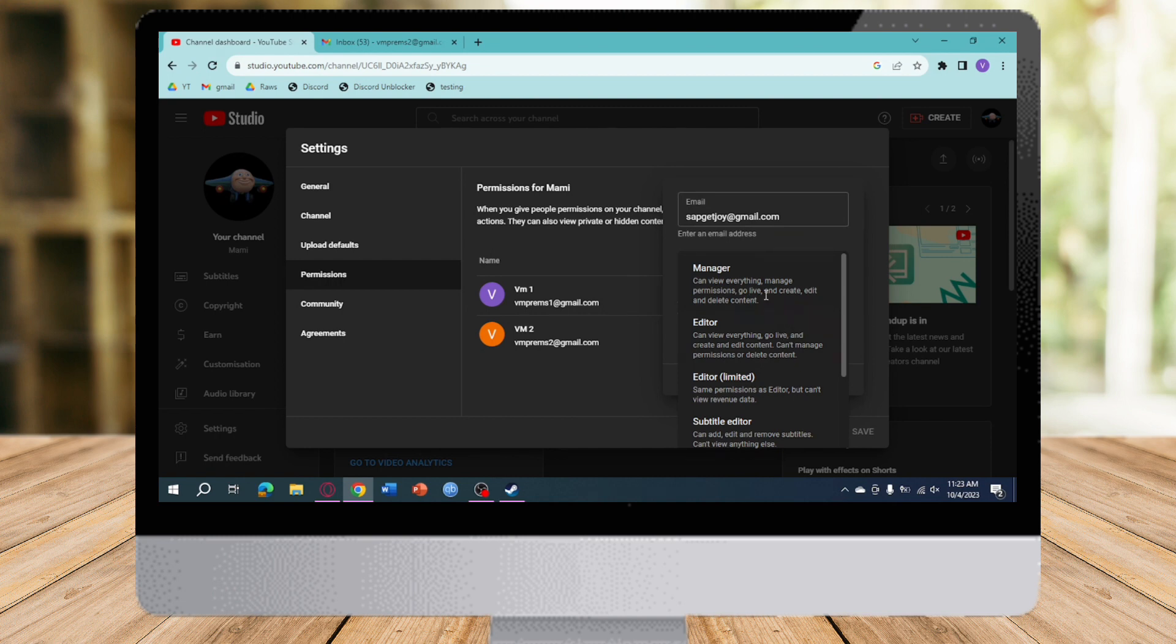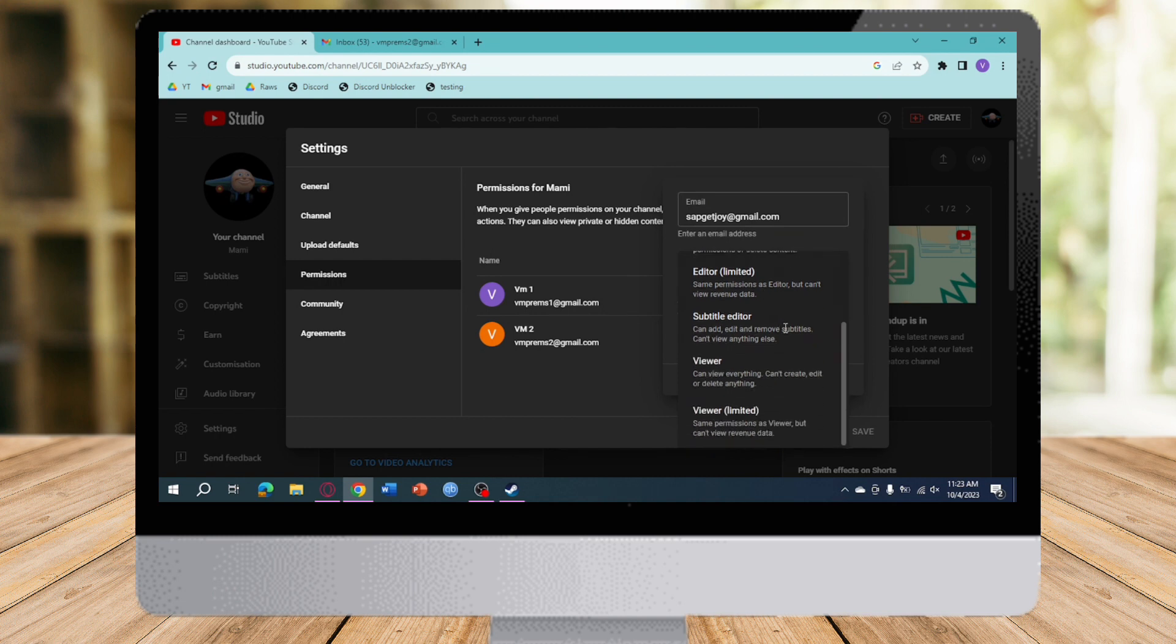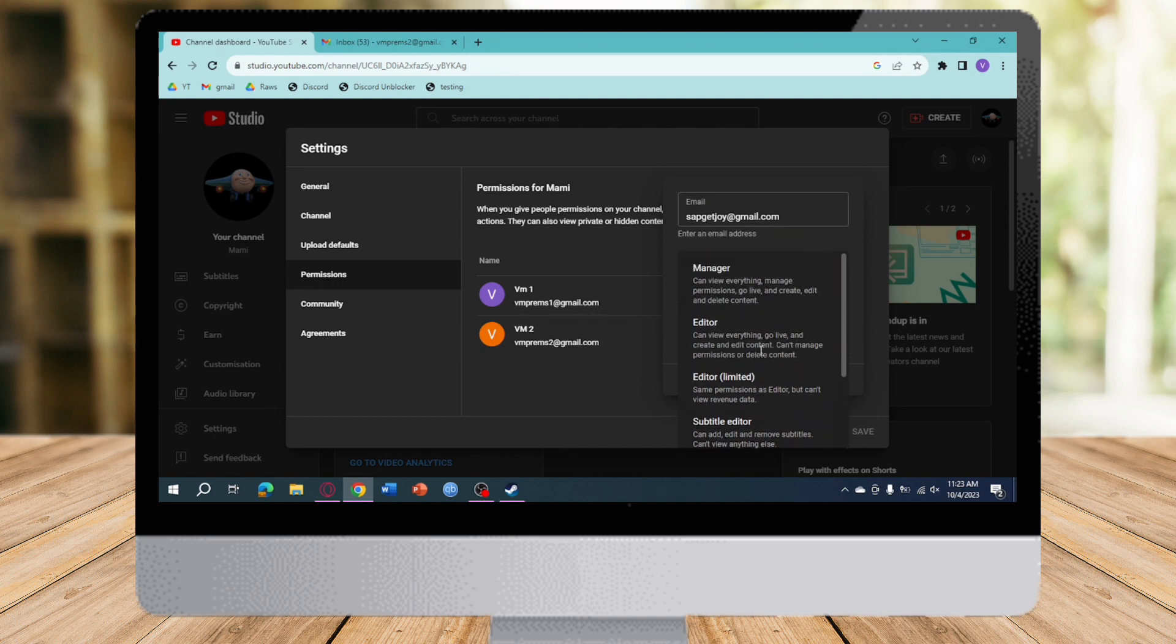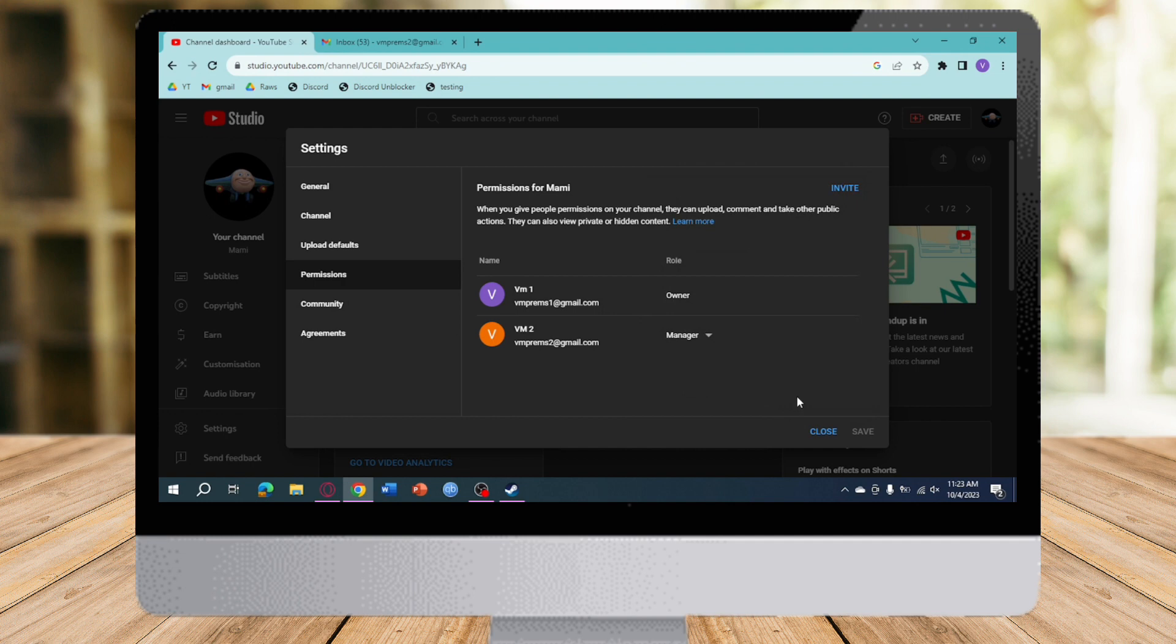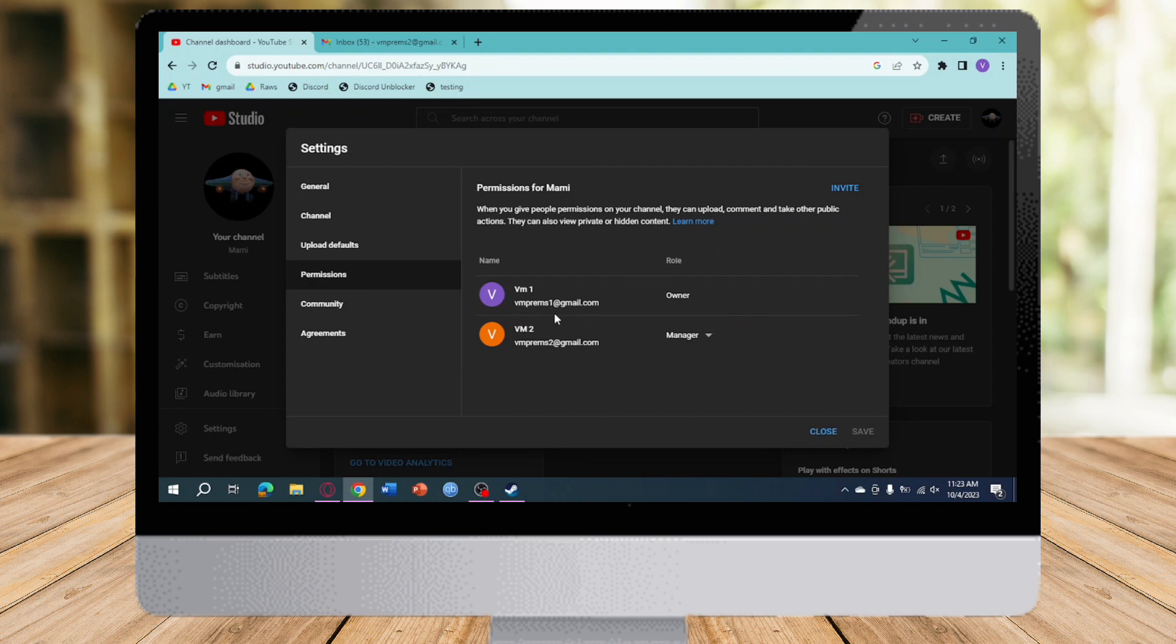But as of right now, there's no method to change the owner of this. So if you actually remove yourself from this, you only have a manager.